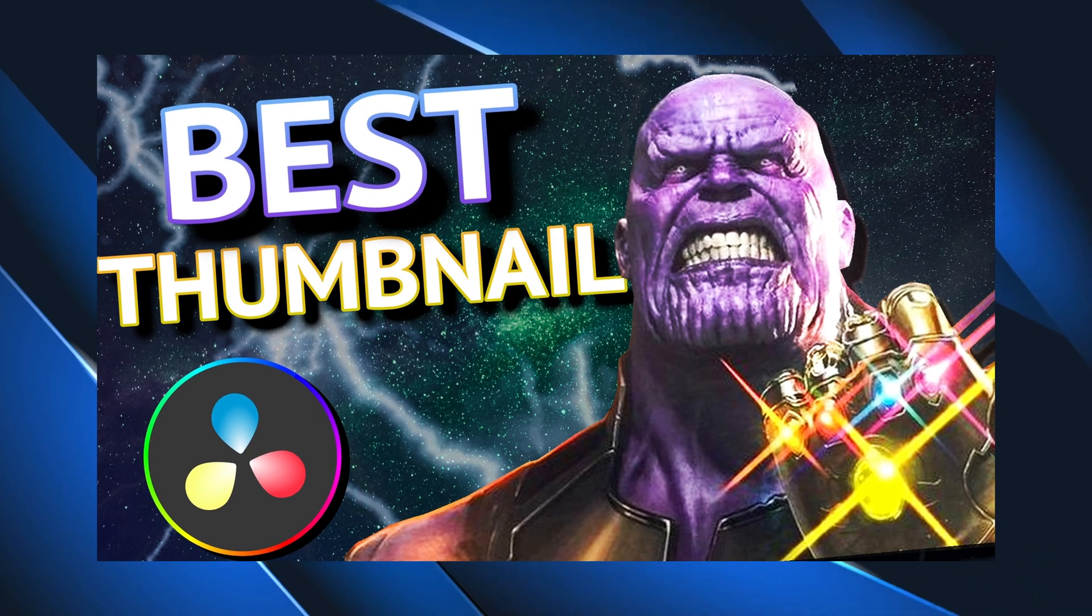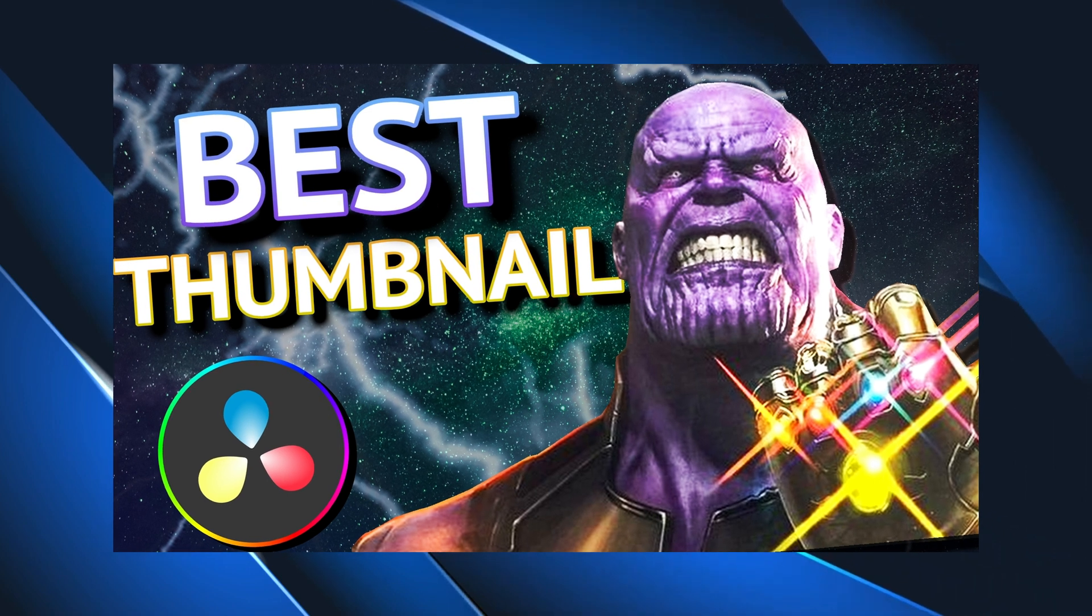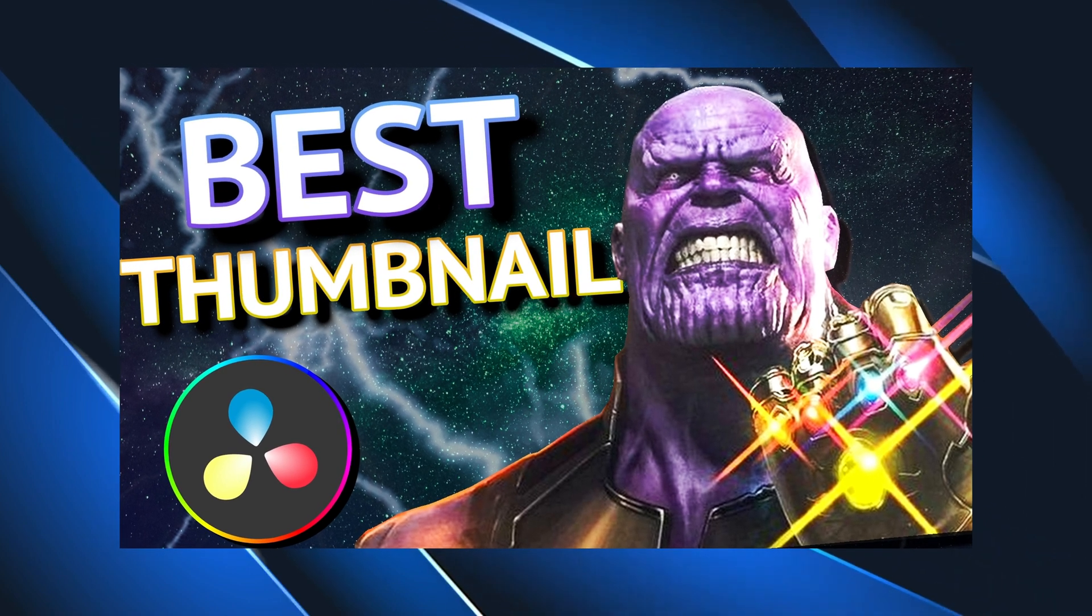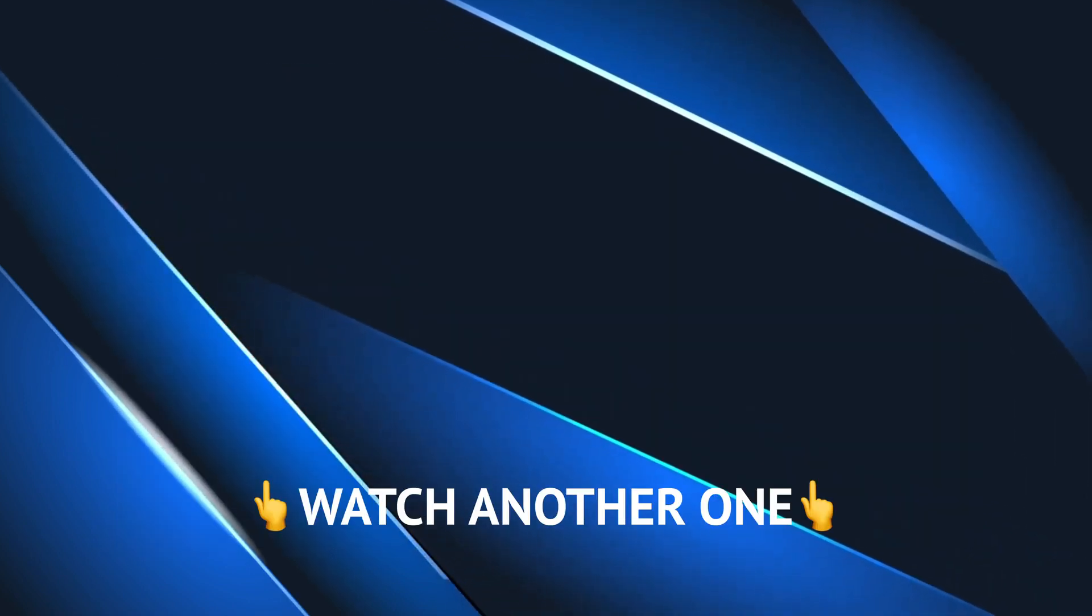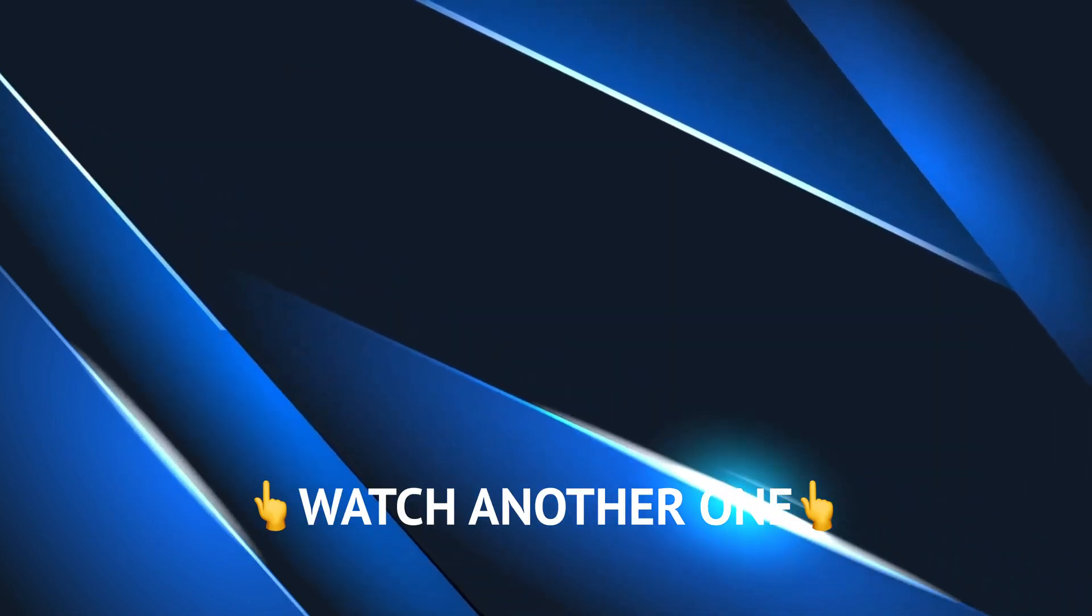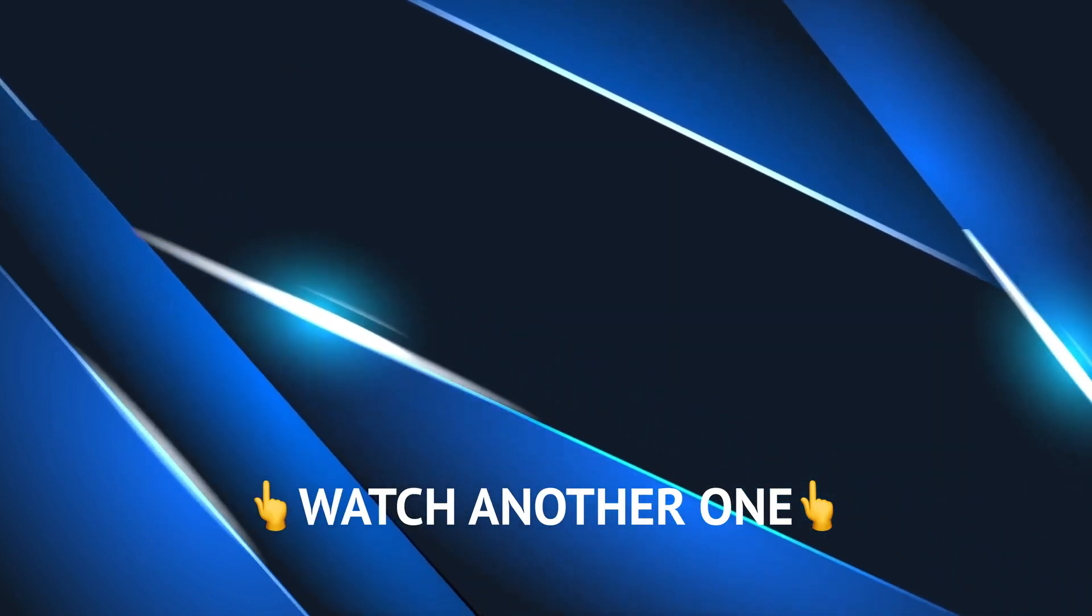And there you go. Simple, easy thumbnail in DaVinci Resolve. Be sure to like and subscribe. I'll see you guys in the next video. Thank you.